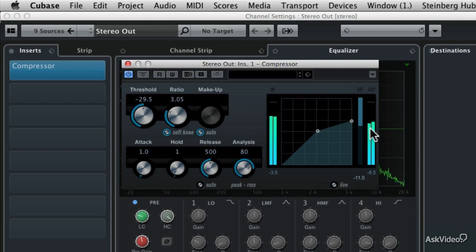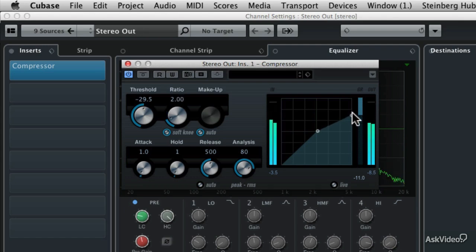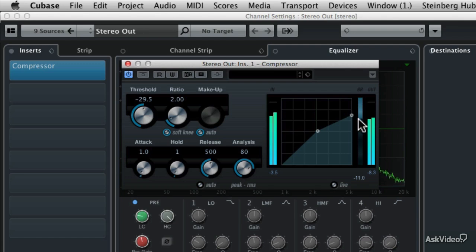So right now it's being compressed quite a bit. So if we wanted to reduce the amount of compression, we could either change the ratio, let's change it to 2 to 1. Now you'll see there's less gain reduction happening, but it's still sounding fairly compressed.